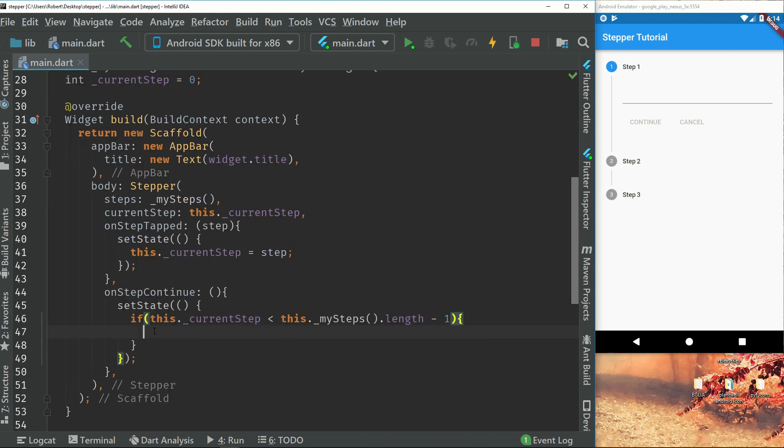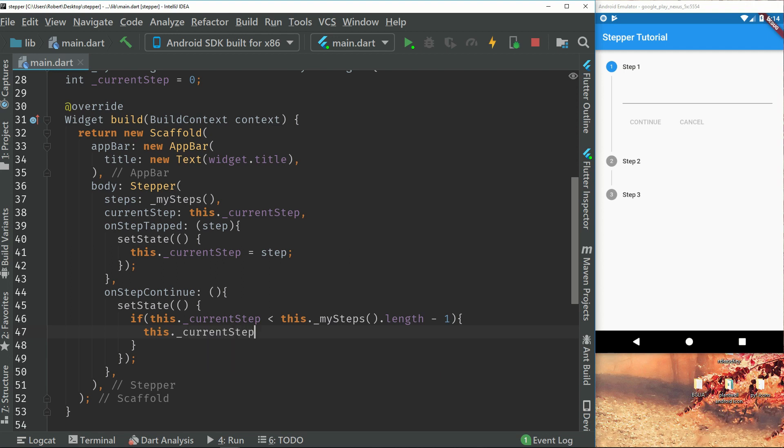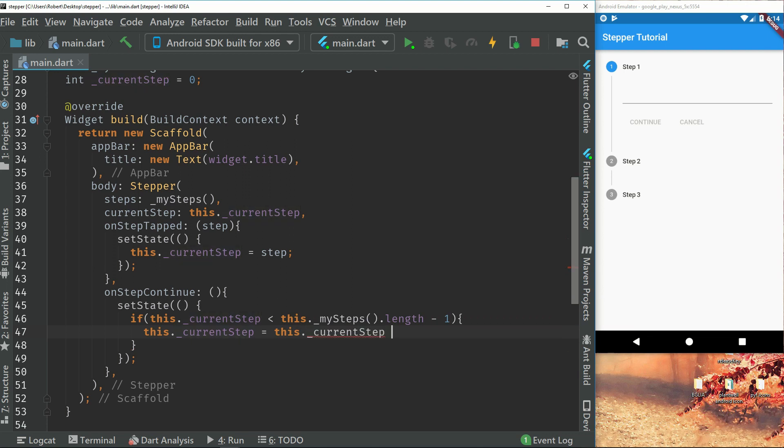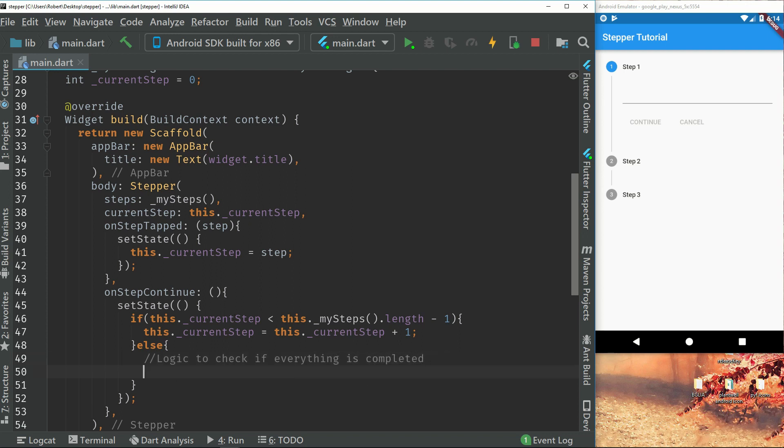So inside here now, we can call our current step and we will set that to our current step again plus one. And we can check also else. So this will be the place there where we complete the steps or where we are at the bottom. So logic to check if everything is completed. We can also do a print here just to show.